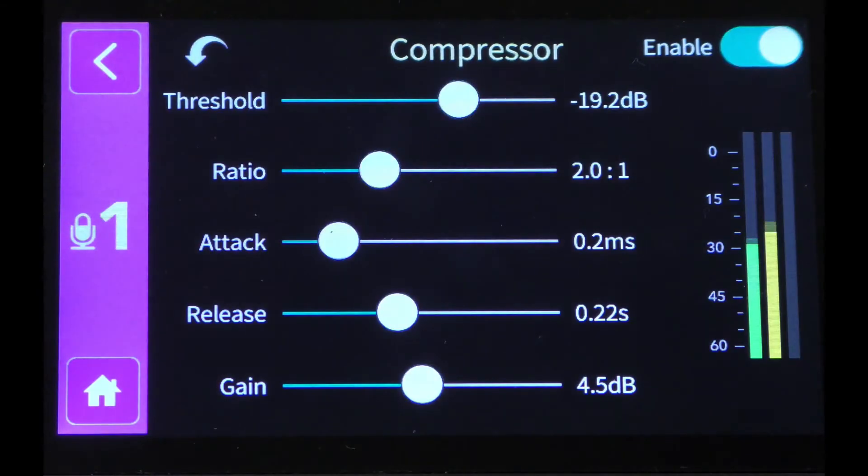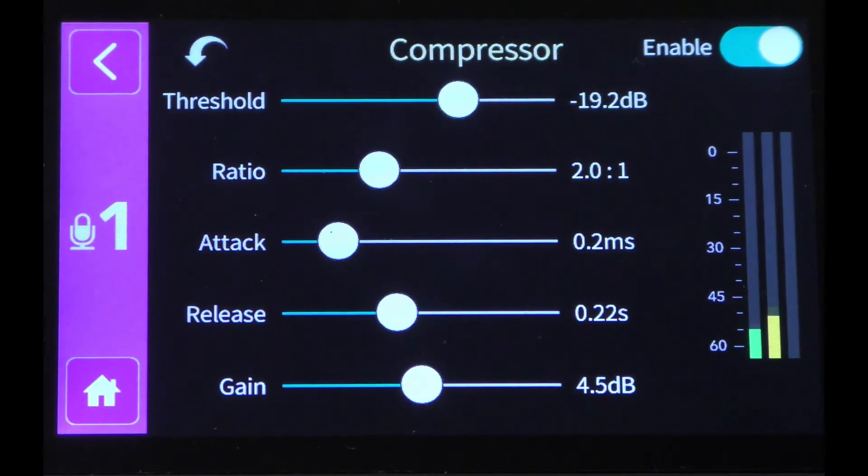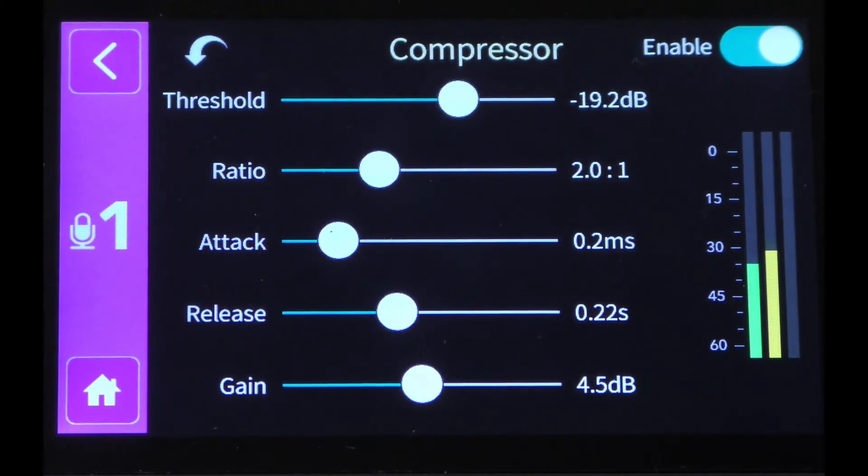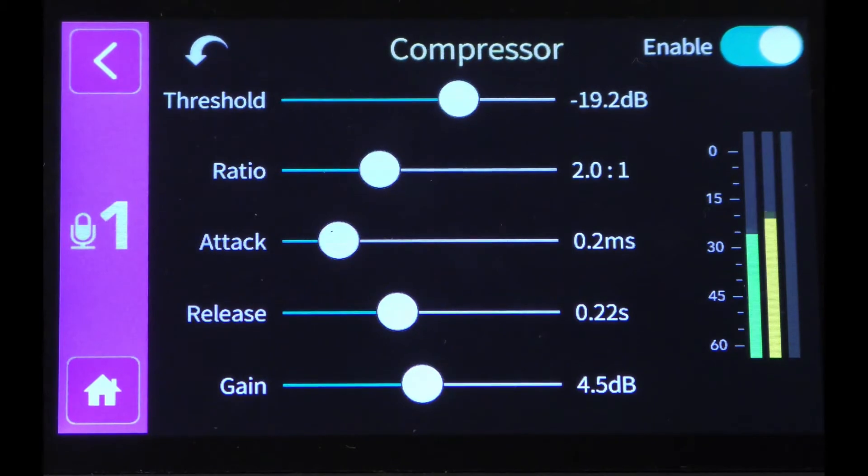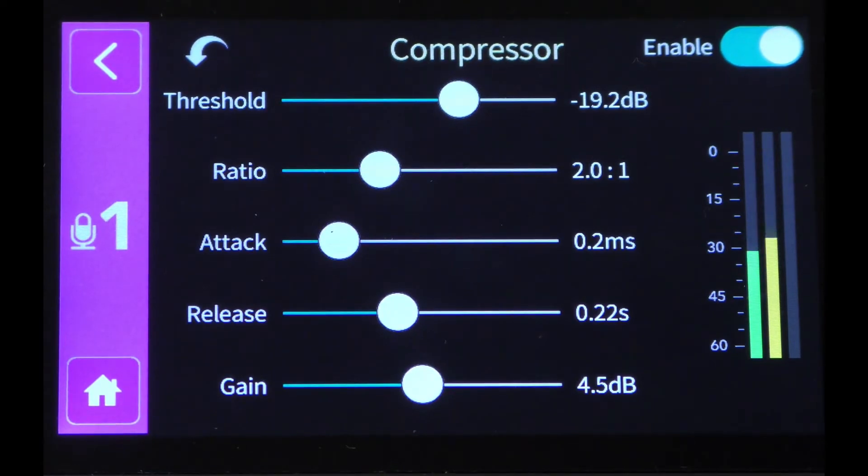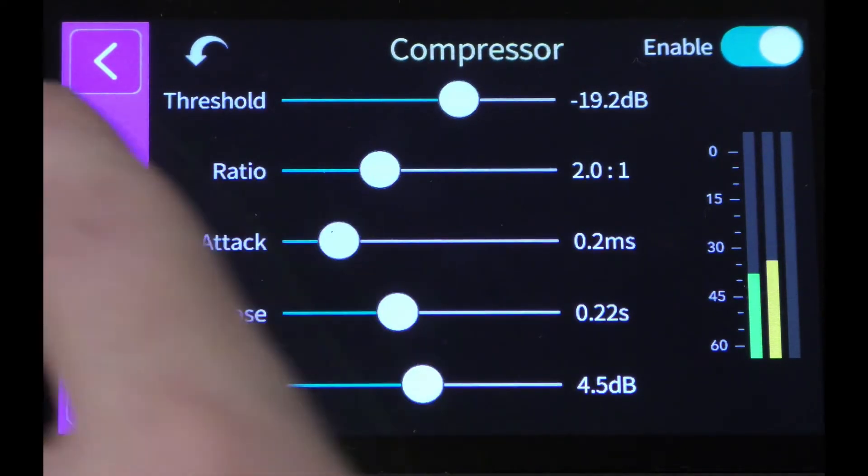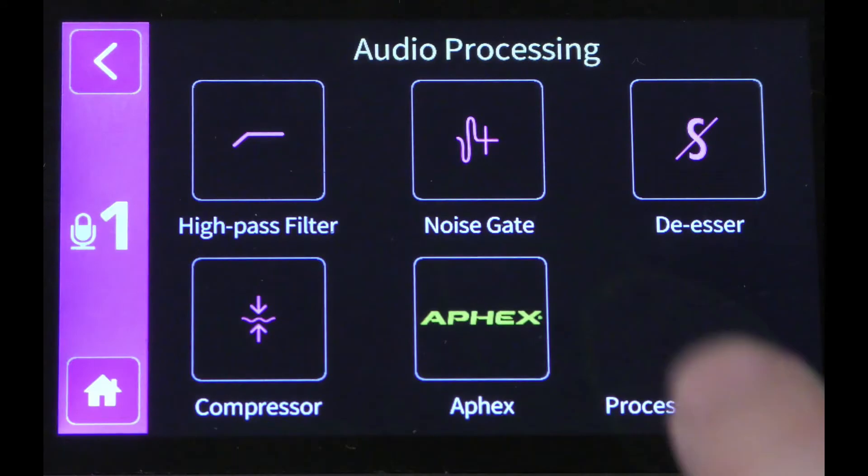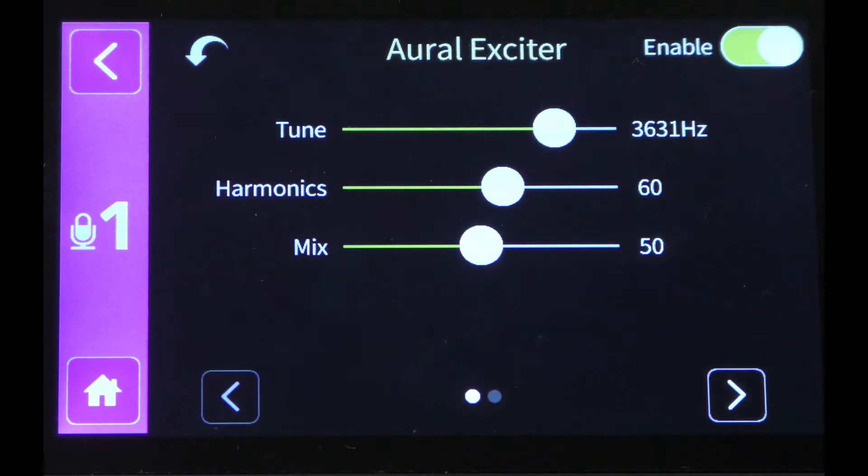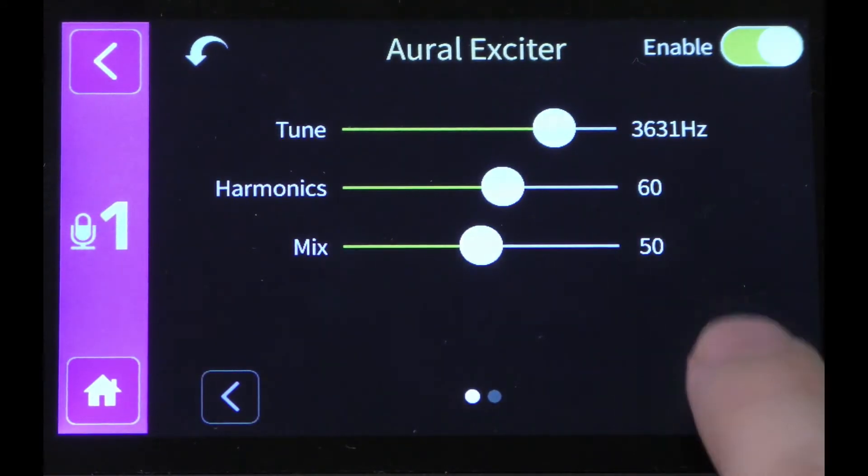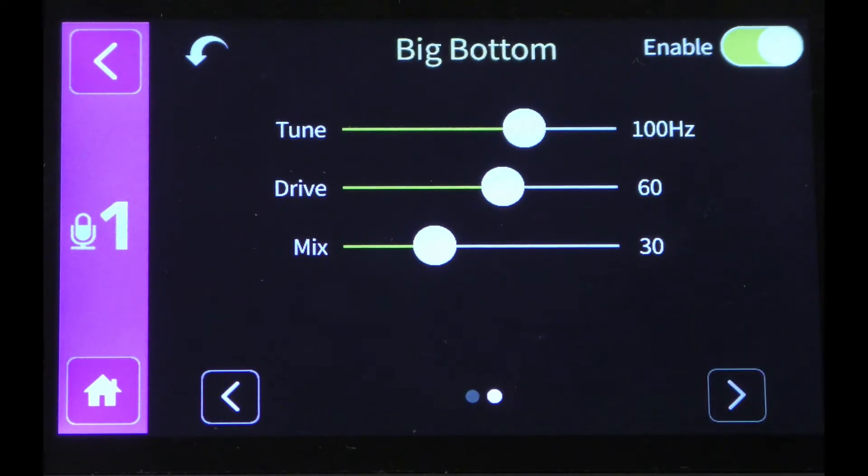The compressor can help control the dynamics of my vocal, and we get control of the usual settings: threshold, ratio, attack, release, and gain, as well as control of the Apex Aural Exciter and the big bottom.